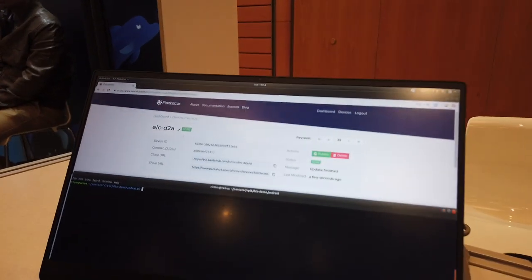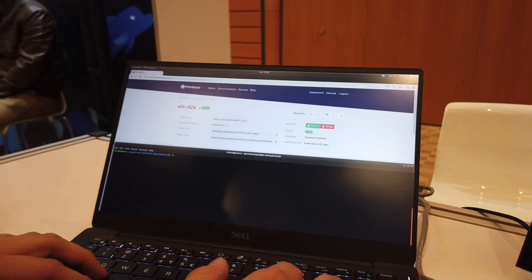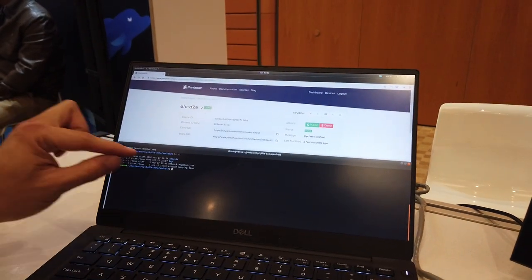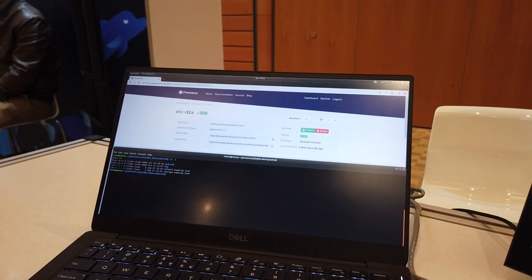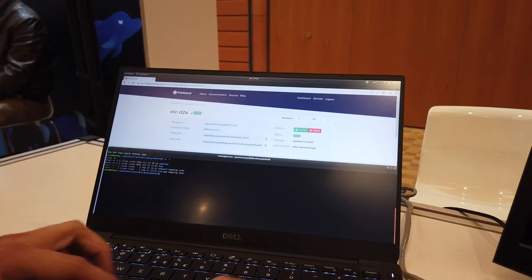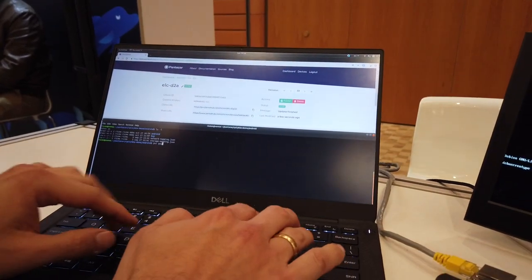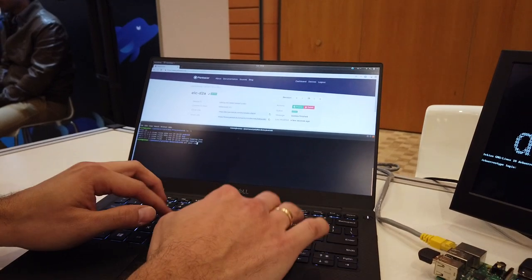What we're going to do is, over here we have something that we call a checkout of the device. We have one that has an Android image as well as a Raspberry Pi BSP. We're going to send this to that device right there.